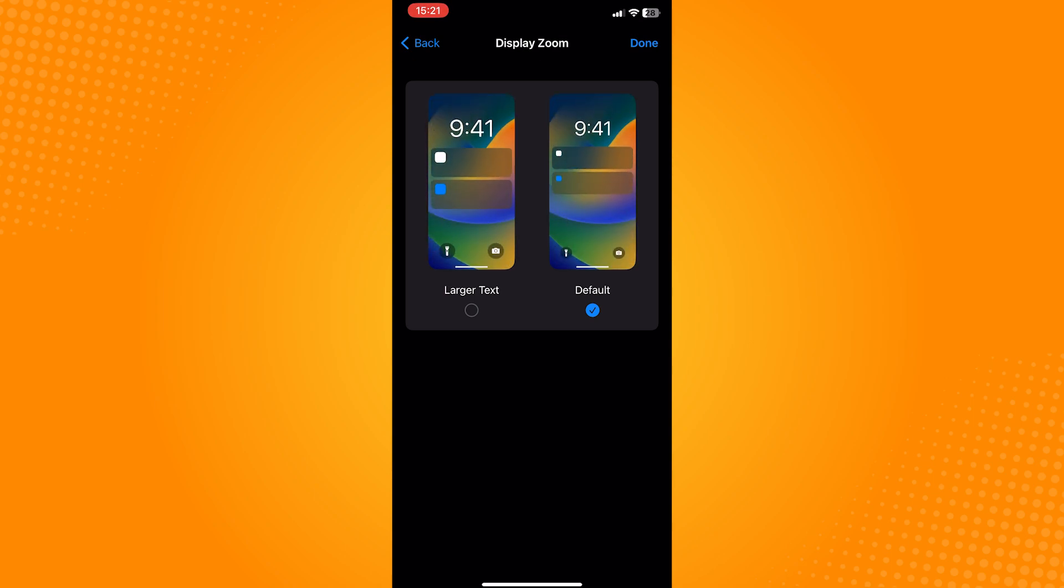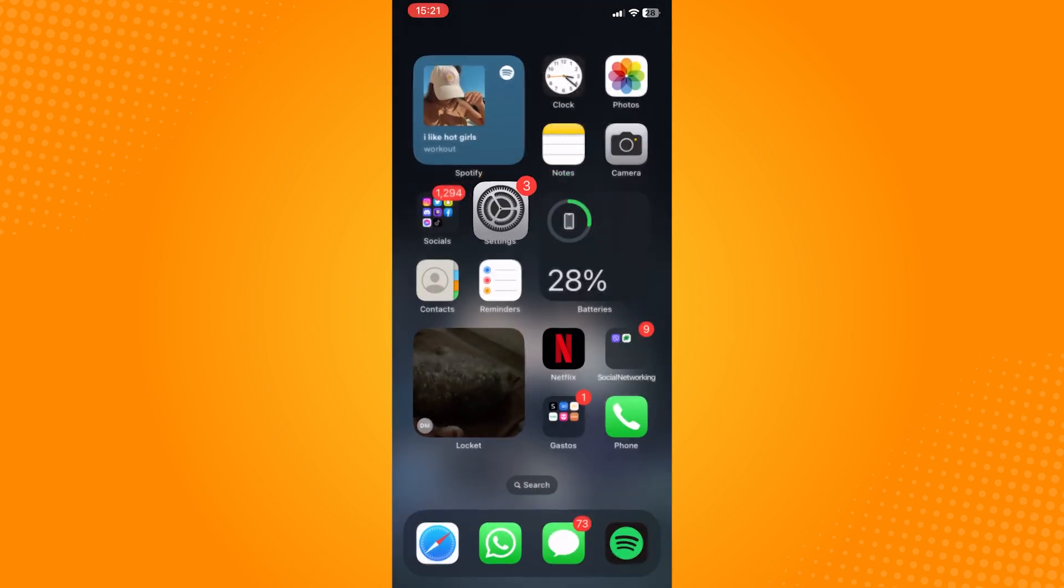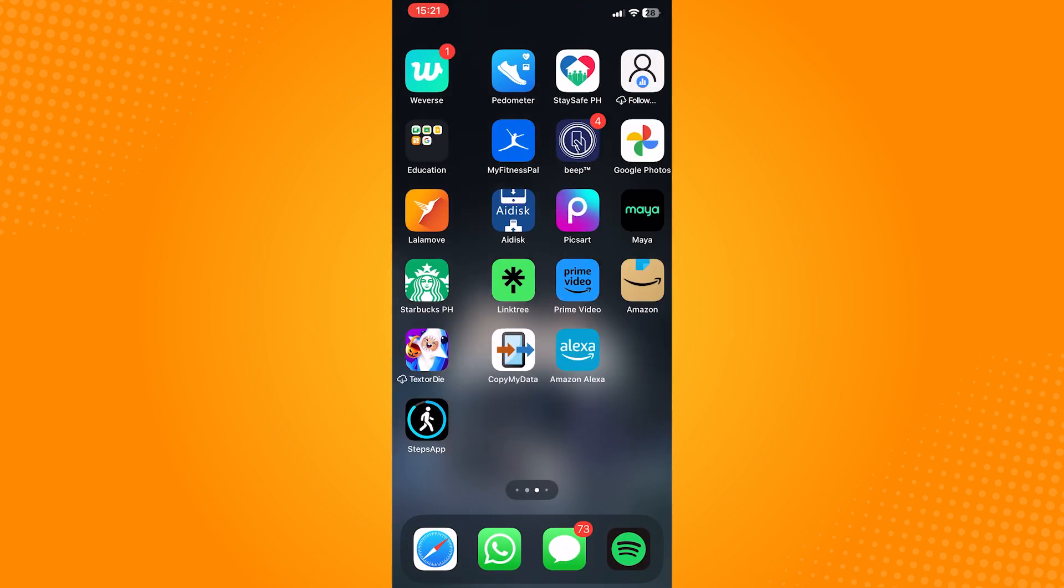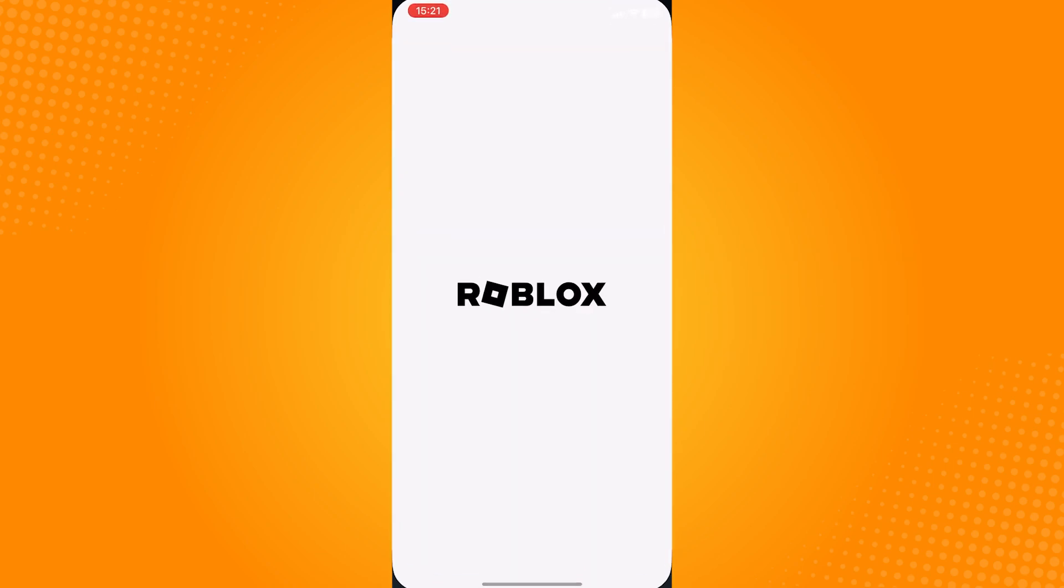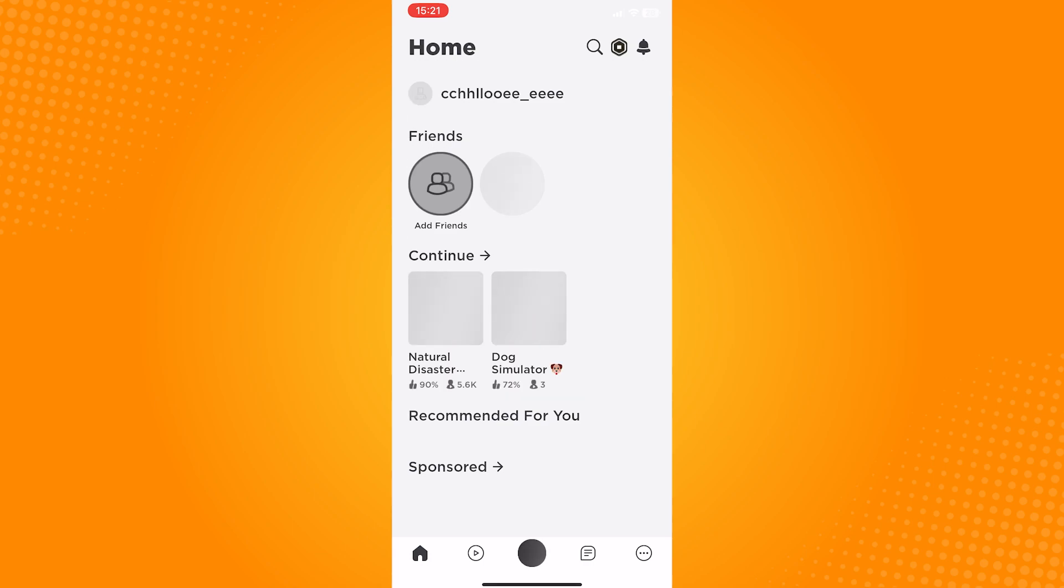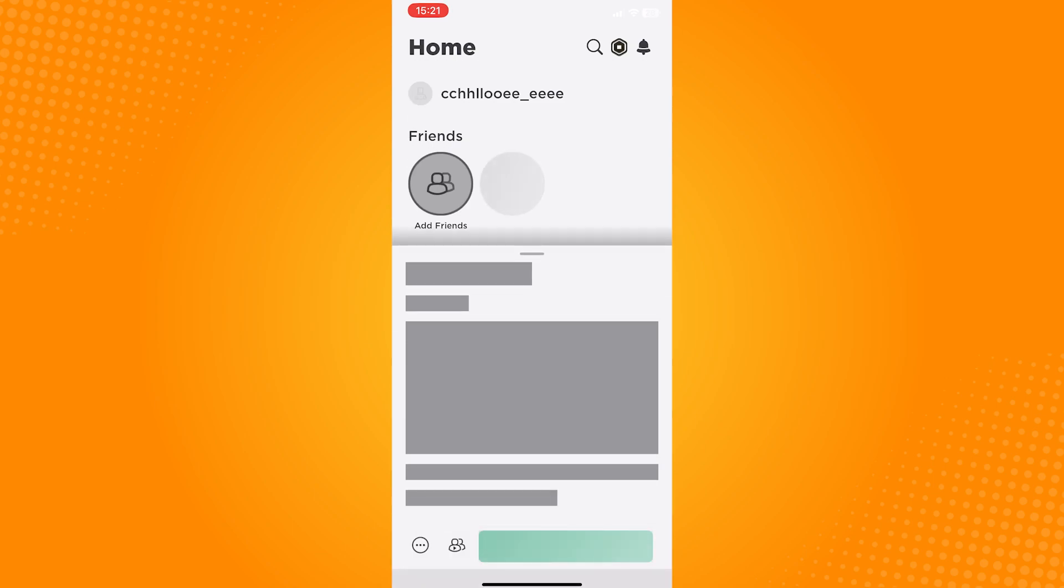Let's open the Roblox application and check the current size of the button. As you can see here, this is the size of the jump button.